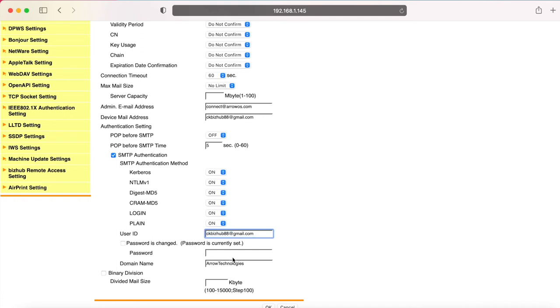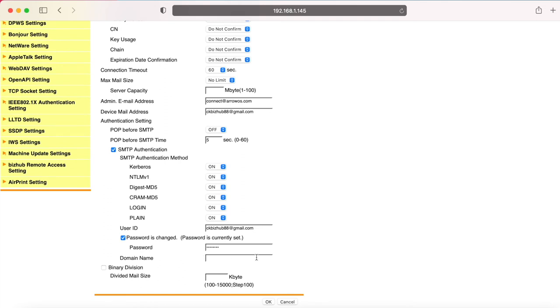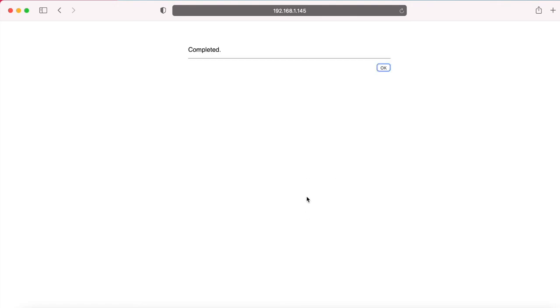You'll see the password area is blank. It does that after you save it. So what we're going to do is click on password has changed. And we're going to type in the password that goes with that email account. So the actual password that you log in to that Gmail account with, you need here. That's how it authenticates. Domain name, you can leave blank. You don't need the info in there. If that password is not correct, this will not work. So do make sure that you type that in correctly. Click your OK button.